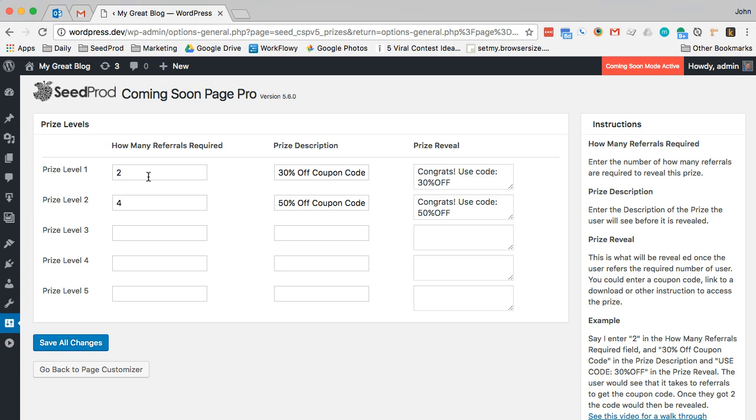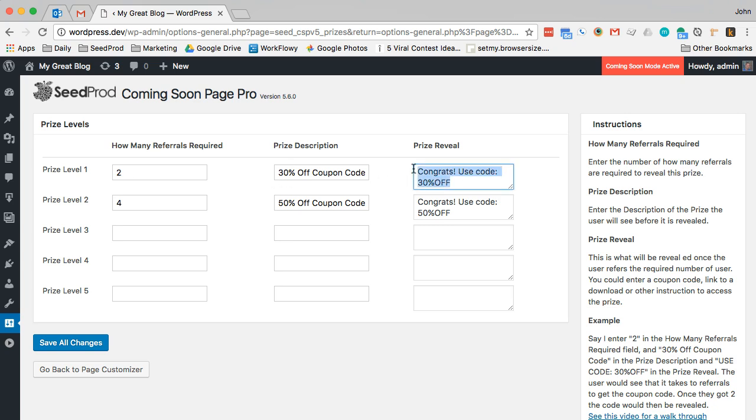how many referrals are required to get a coupon or some kind of prize. You can add text here or a link or instructions on how to claim the prize. So in this example I have prize level one requires two referrals and you get a 30% off coupon and this is what is shown to the user after they get that many. And then the second one is four and then they get a 50% coupon.